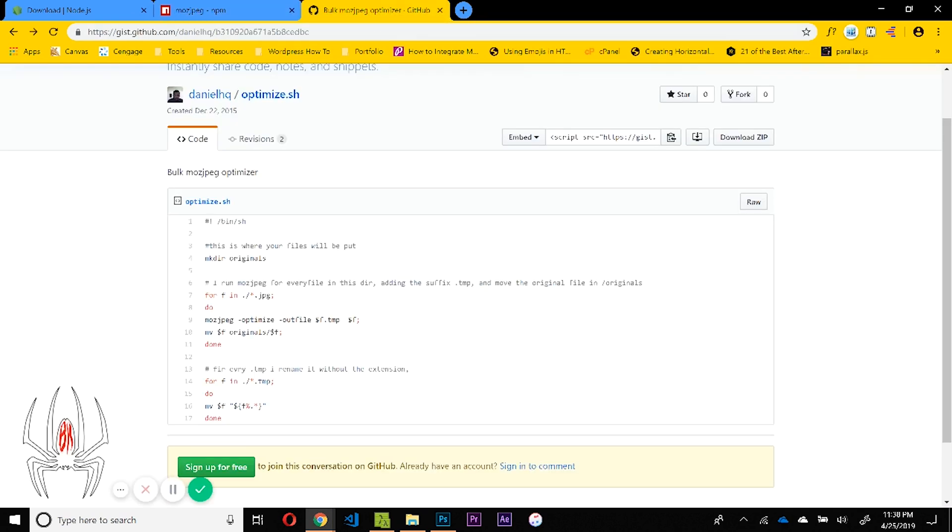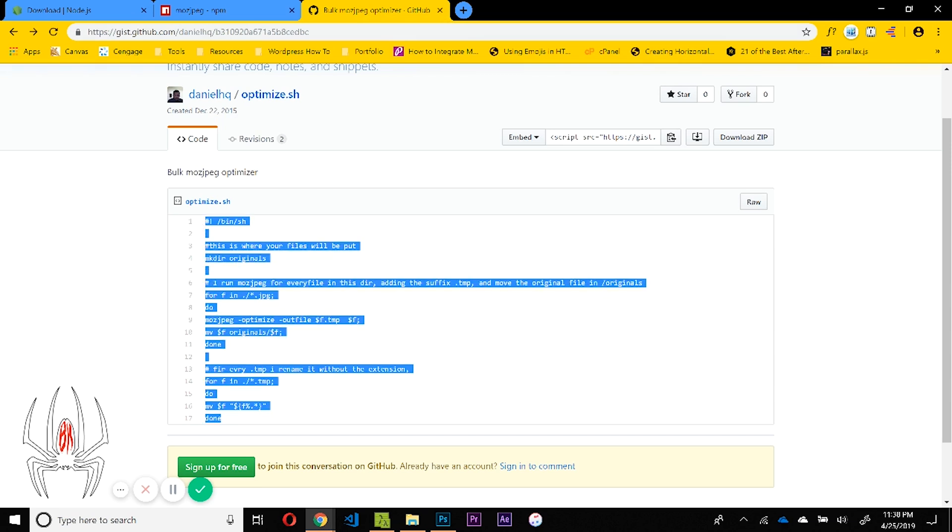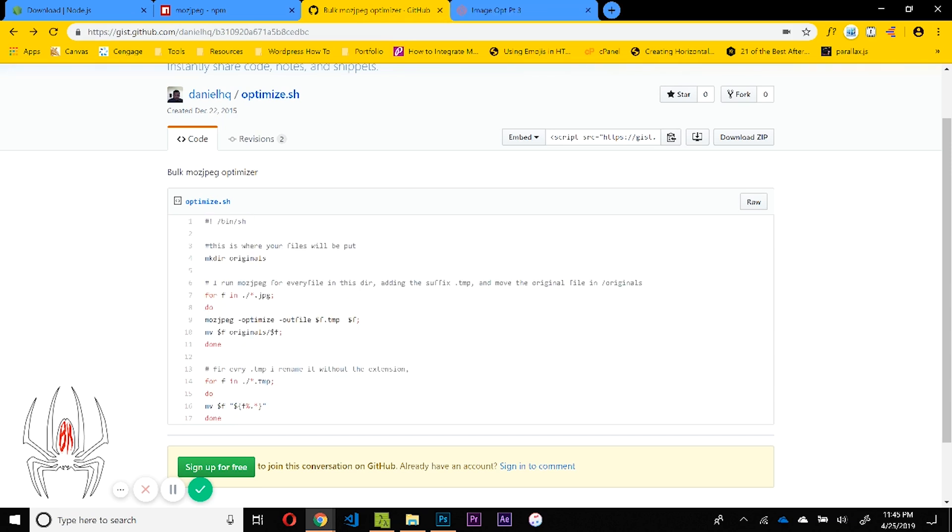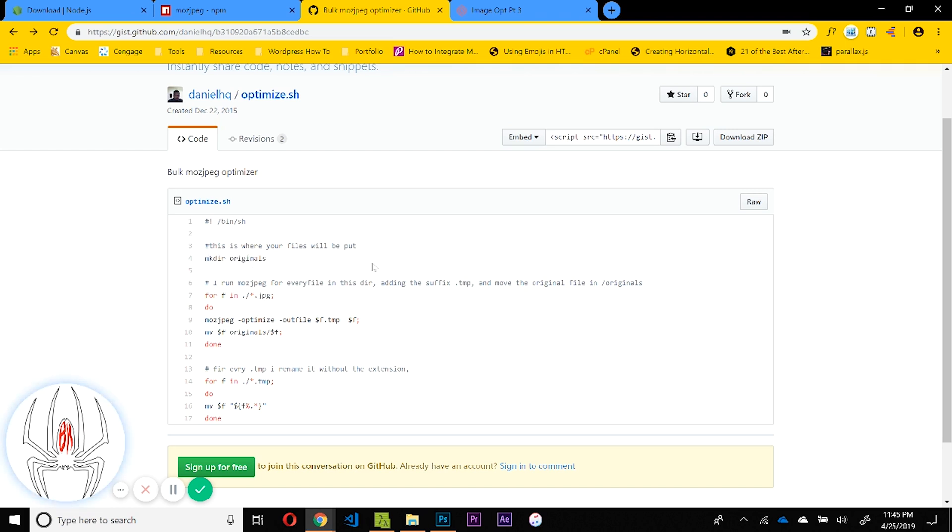So in order to do a lot of them at once and make this more efficient, I recommend using this shell script that I mentioned earlier. Now this script is pretty cool. If you download it and put it into a folder with a bunch of images and you run it, what it does is it actually sets up a directory called originals where it stores all your original files.